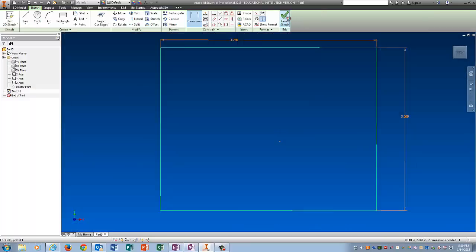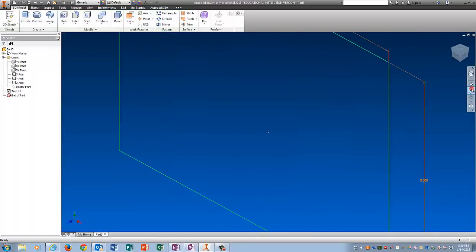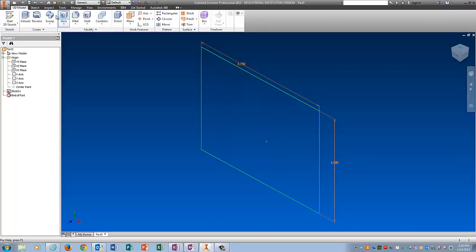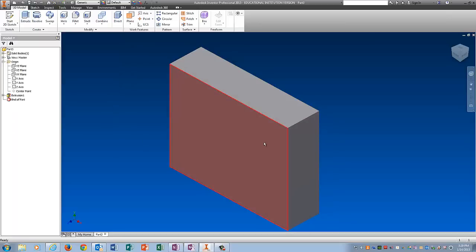I'm going to finish the sketch. And extrude it. One inch. Now I'm going to play with hole.